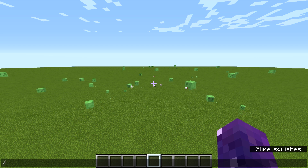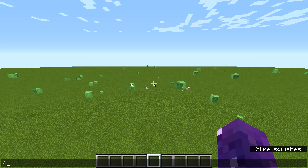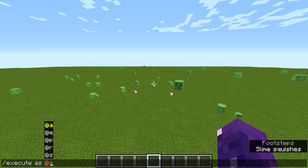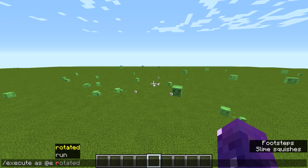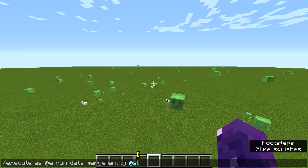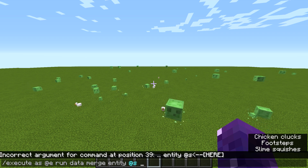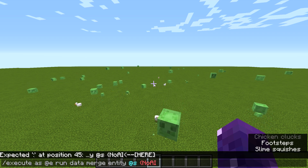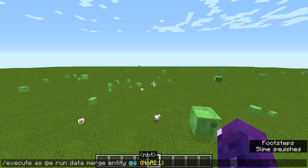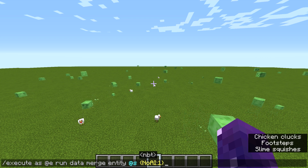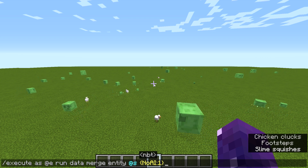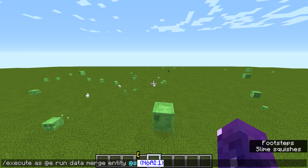We can actually take away the AI of any entity. So: slash execute as @e run data merge entity @s {NoAI:1}. Right now I'm just demonstrating, but we will use this command later.